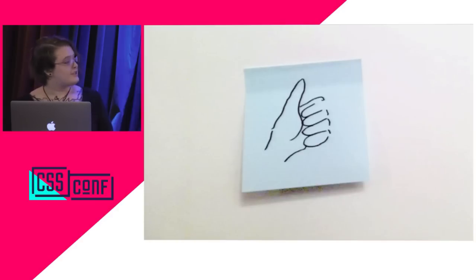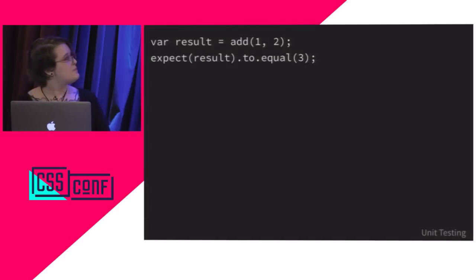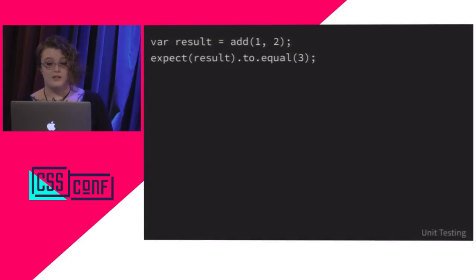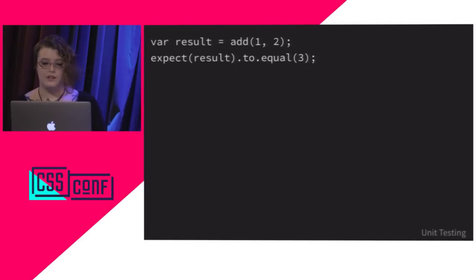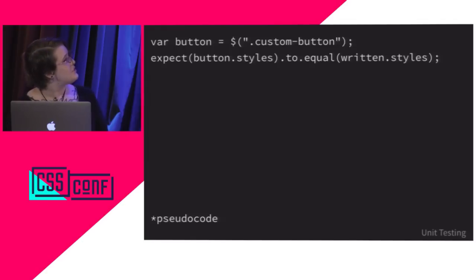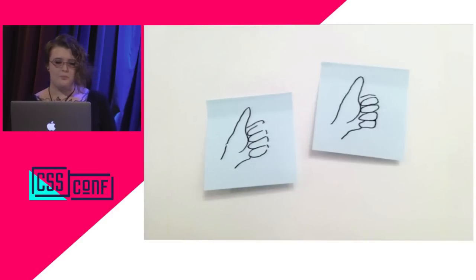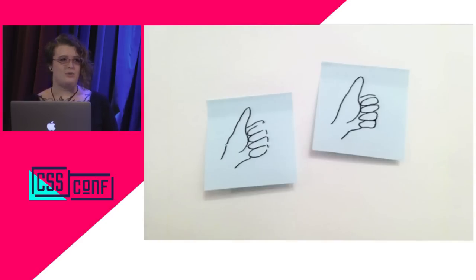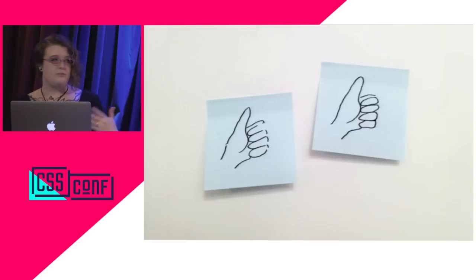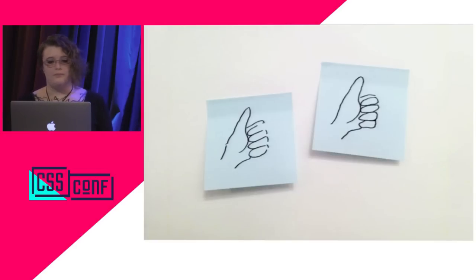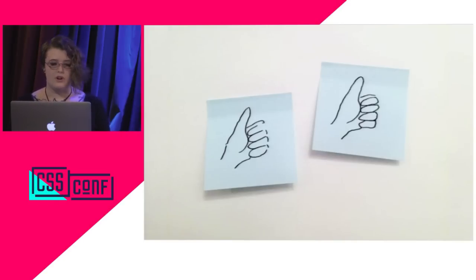The first type of testing that we're going to talk about is unit testing. A unit test verifies the functionality of a piece of source code. With JavaScript, this can be really straightforward. You take a function, you pass in an argument, and then you verify that the value returned is correct. With CSS unit testing, it's not quite as clear. If you have a button, you can definitely check that the computed style of the button matches what you wrote. But correct is a little bit more of a complicated proposition. The cascade and inheritance of styles means that we often don't have, or even actually want, a static checklist of exactly what styles should apply to the button component.